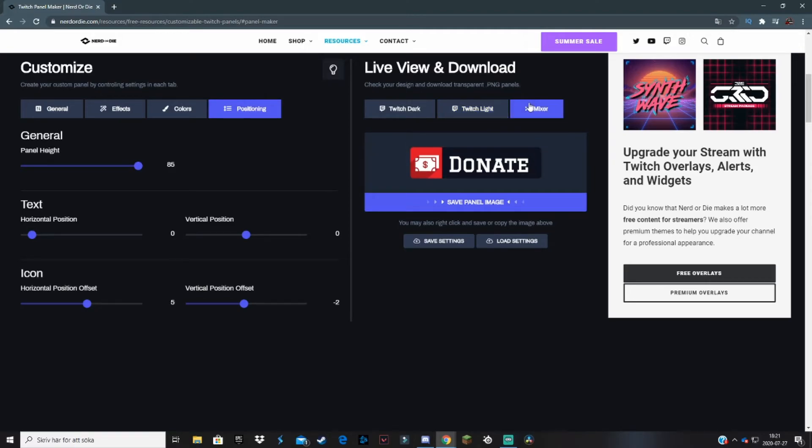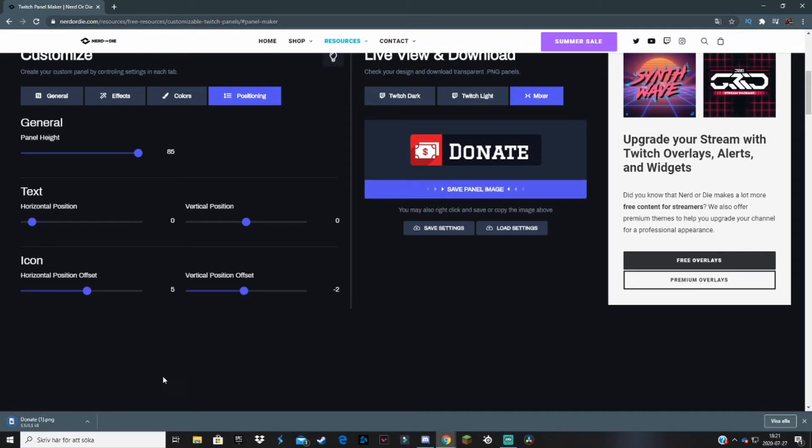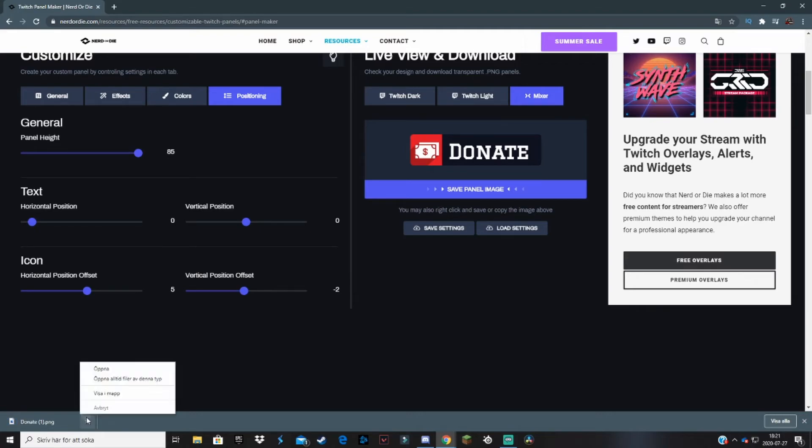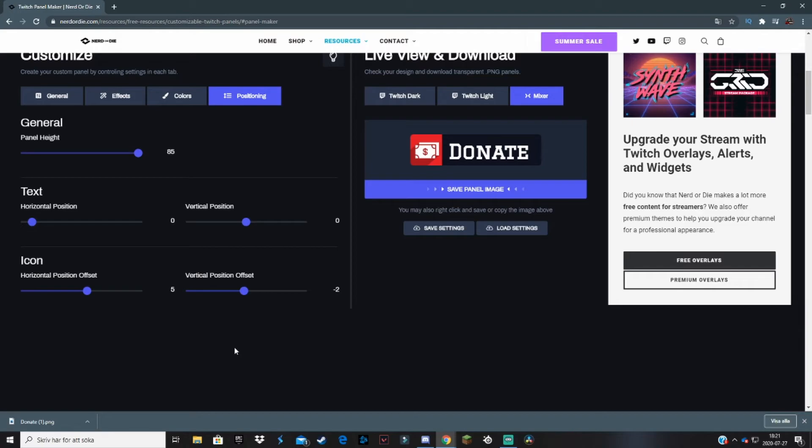Once you feel like you're done with your panel, click on Save Panel Image and it will start downloading in your left hand corner. Then you're free to use it. To add a panel to Twitch, I'm going to show you right now.